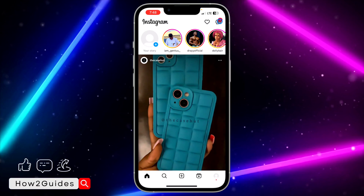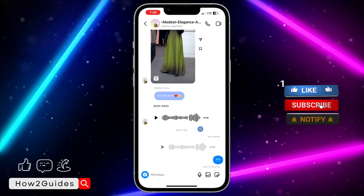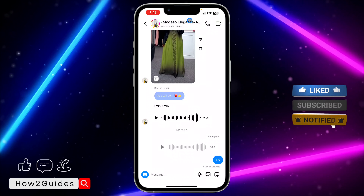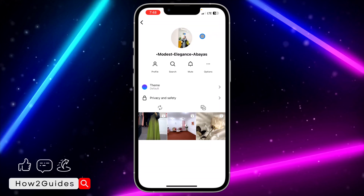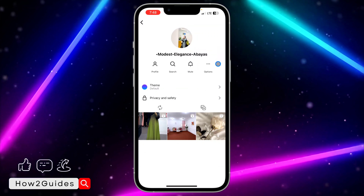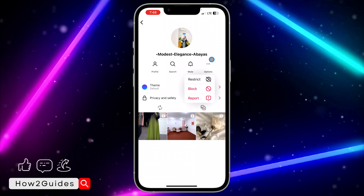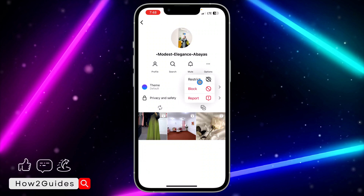The first thing you need to do is open your Instagram application and click on the chat icon. Once you click on the chat, select the chat that you want to hide, then click on their profile name.